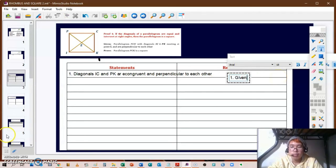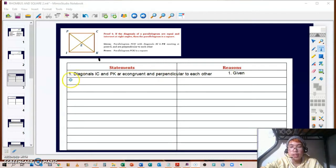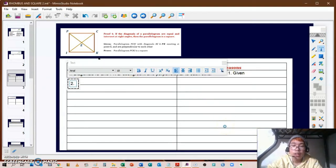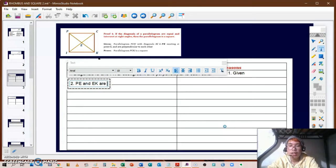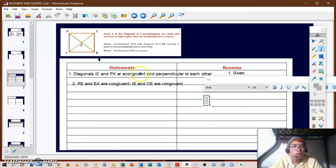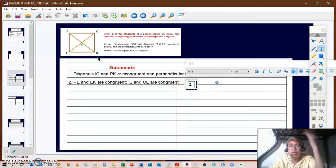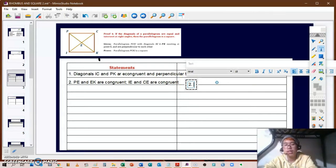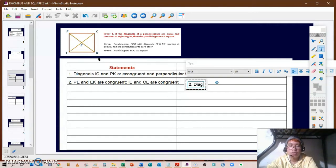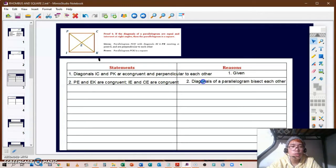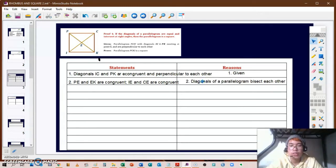For our second statement, since the diagonals are congruent and perpendicular to each other, we can say that line segments PE and EK are congruent, and also that IE and CE are congruent. This is because the diagonals of a parallelogram bisect each other. So PE is congruent to EK and IE is congruent to CE.